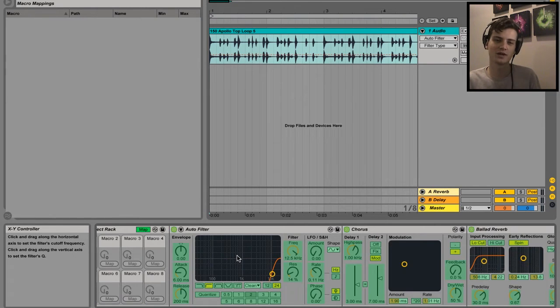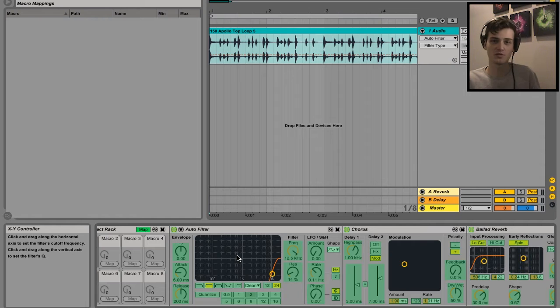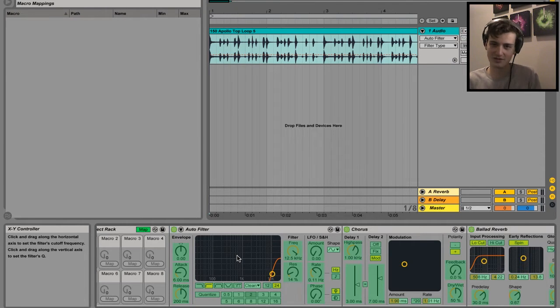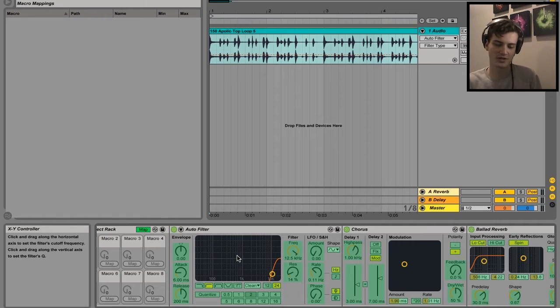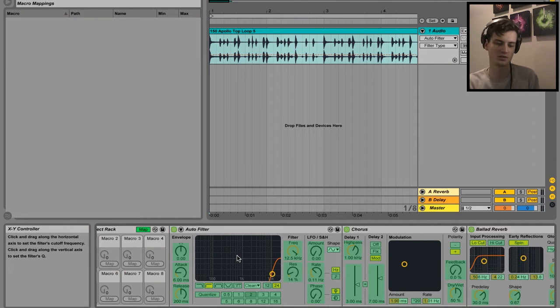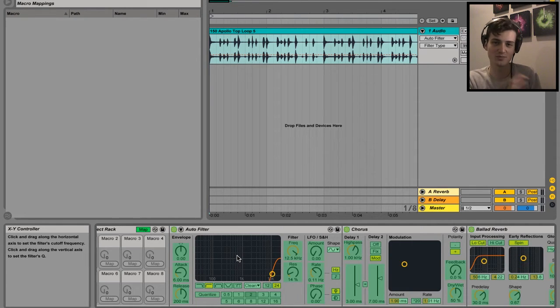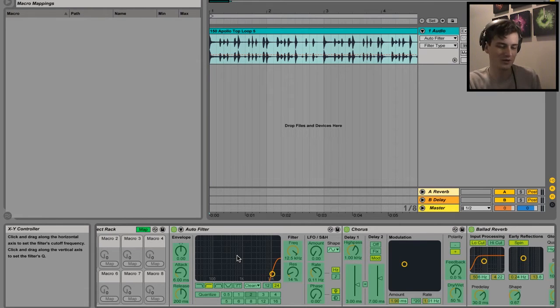What I'm aiming for here is kind of like a build-up washout effect. So if I was doing this normally, I'd need to automate the frequency in the filter, the dry/wet in the chorus, and then the dry/wet on the reverb as well. But if we just map it to this macro, all you have to do is change one knob.